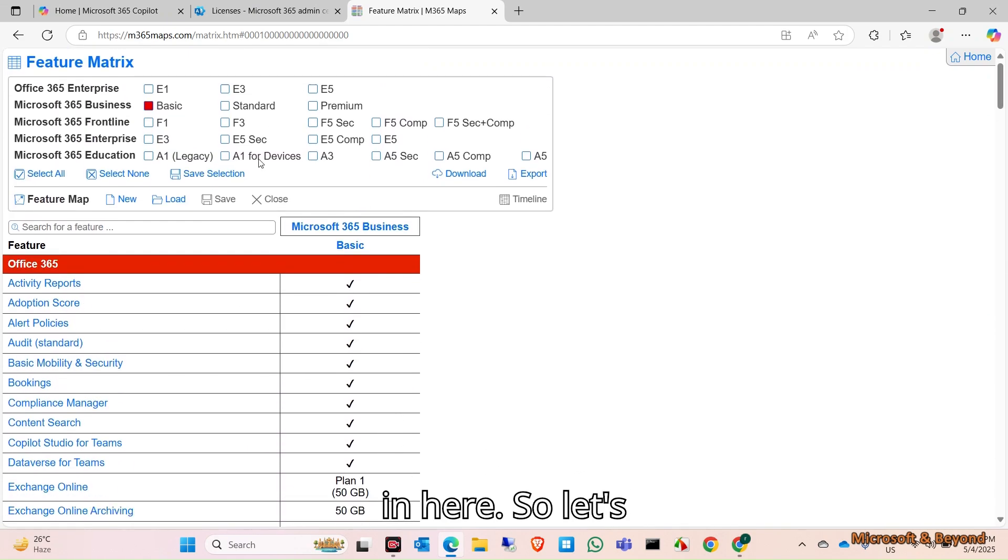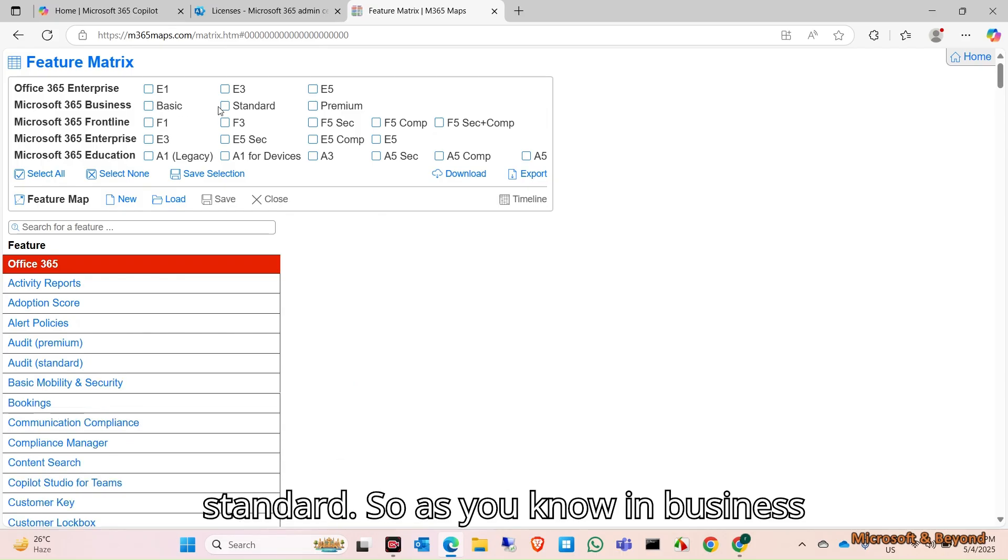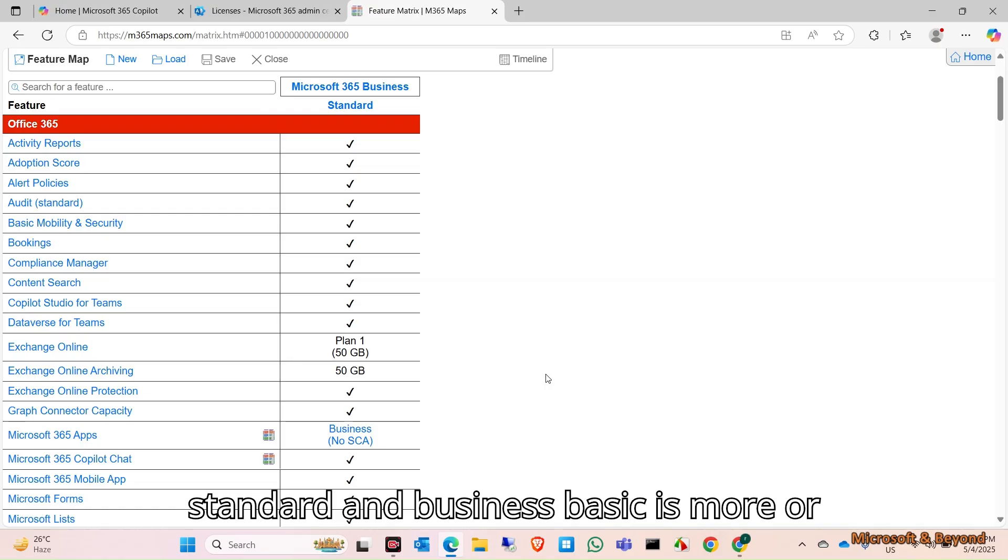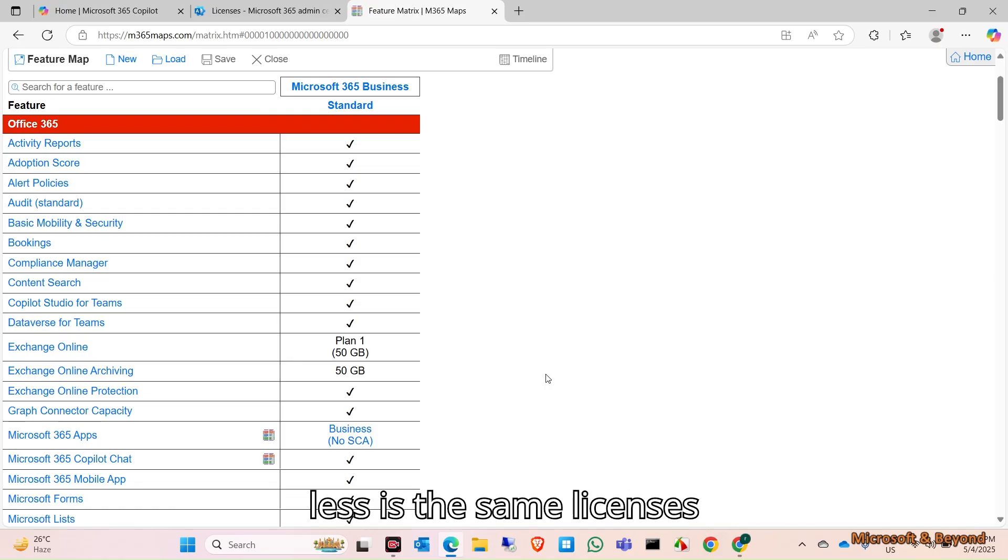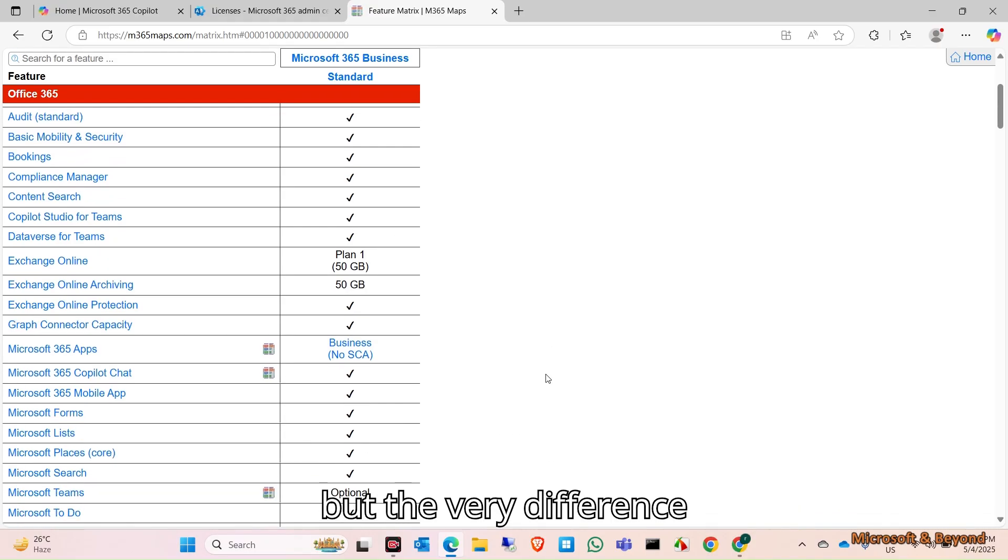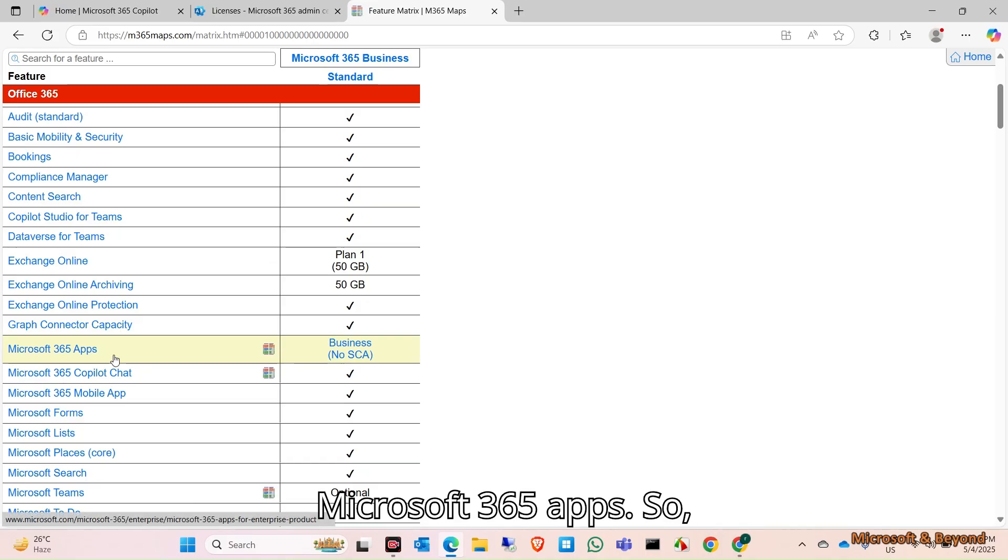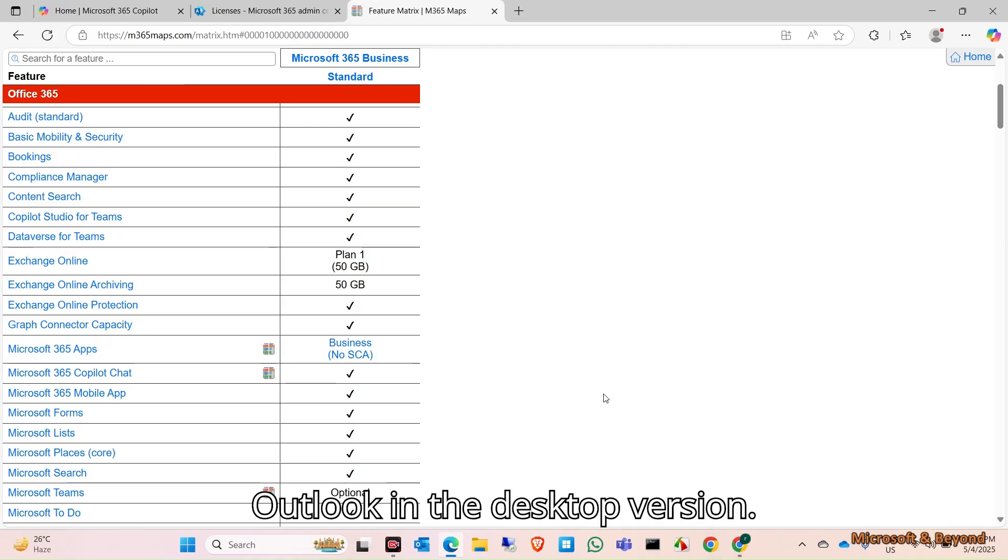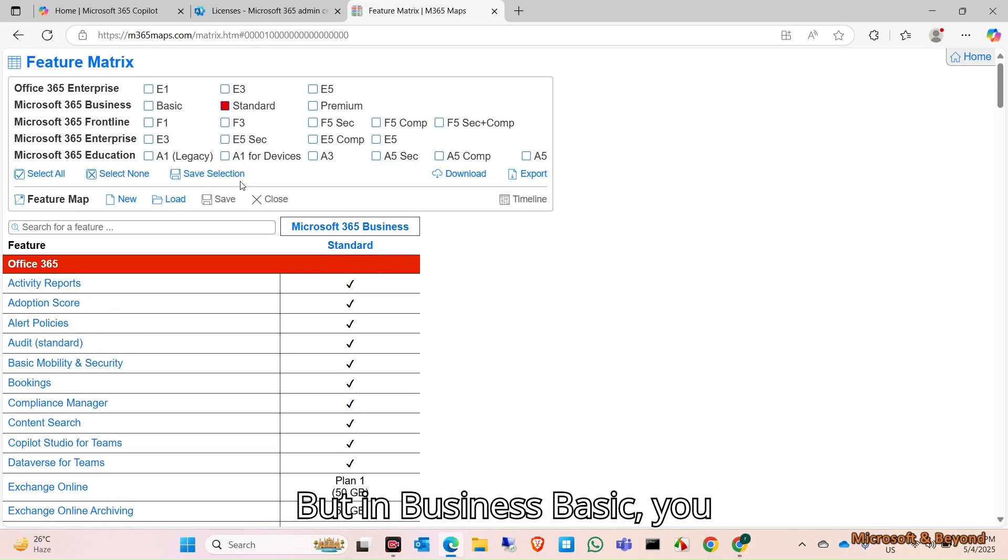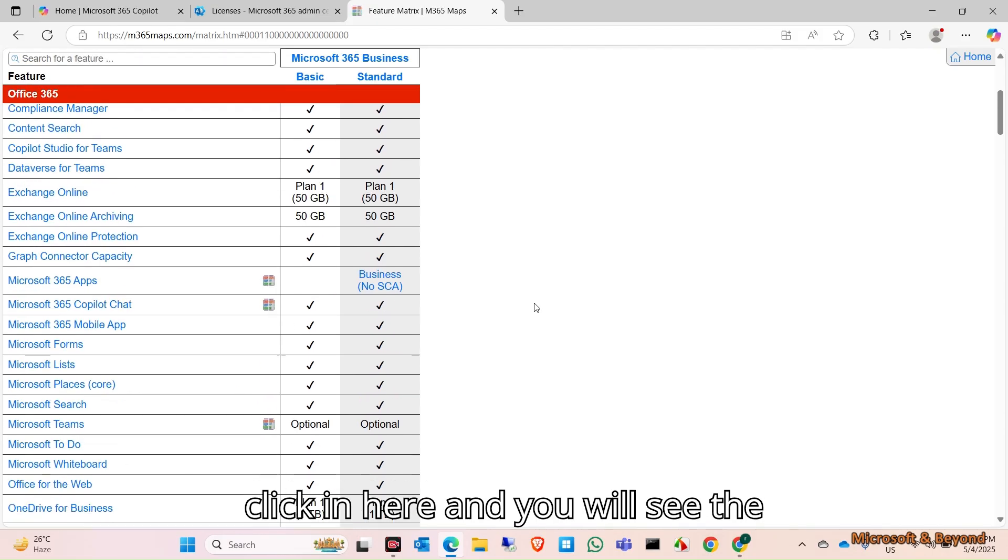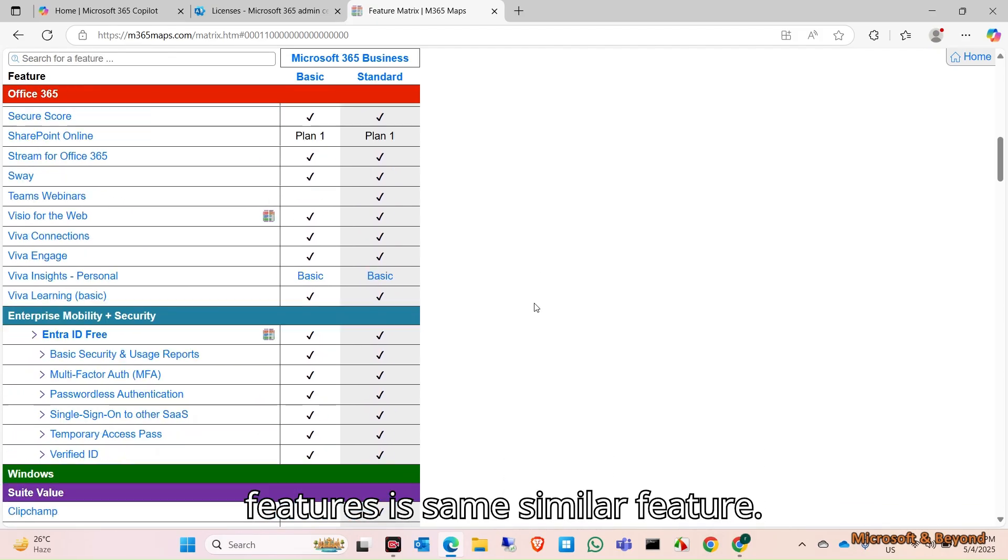Let's compare this with Business Standard. As you know, Business Standard and Business Basic are more or less the same licenses, but the very difference is in Business Standard you will get the Microsoft 365 apps. You will get Excel, PowerPoint, and Outlook in the desktop version, but in Business Basic you will not get the apps.